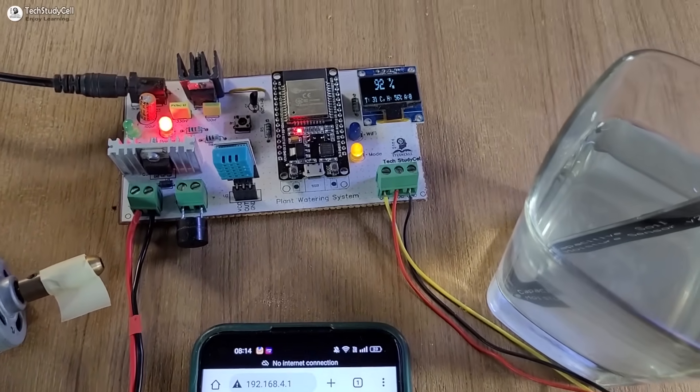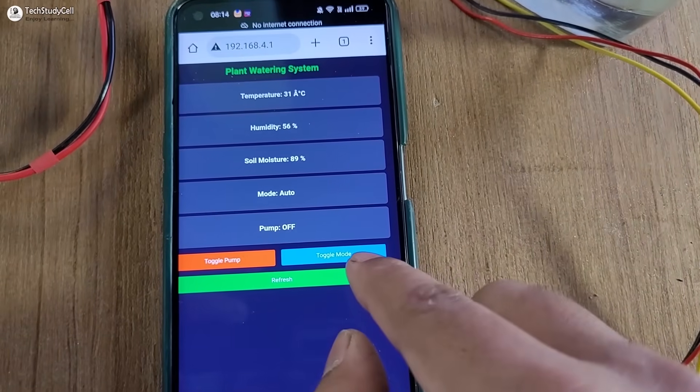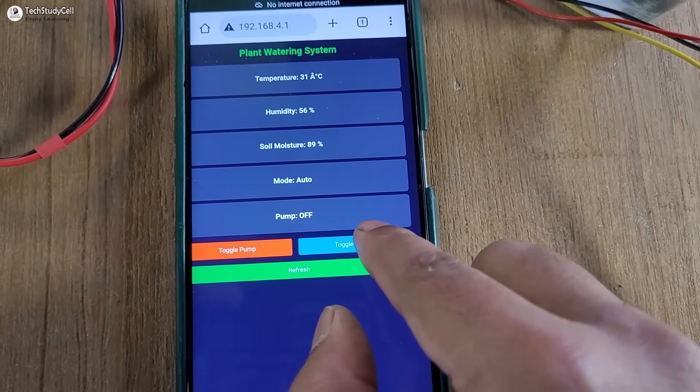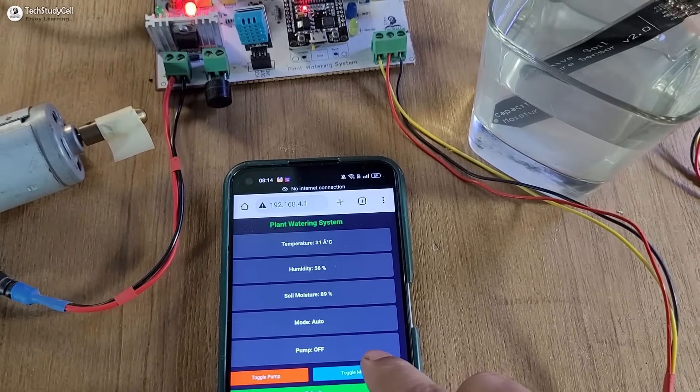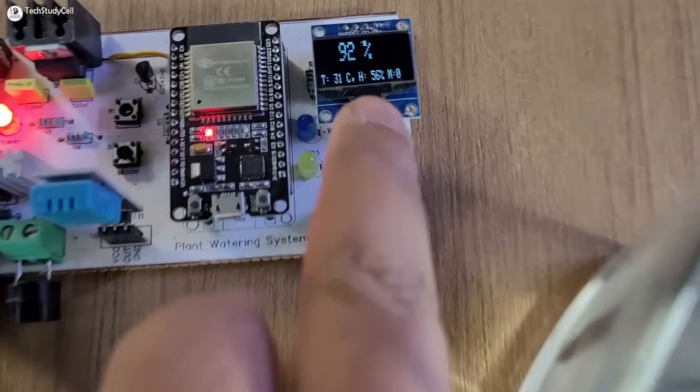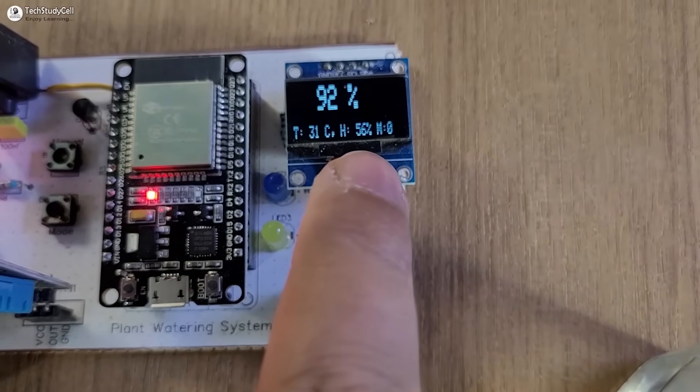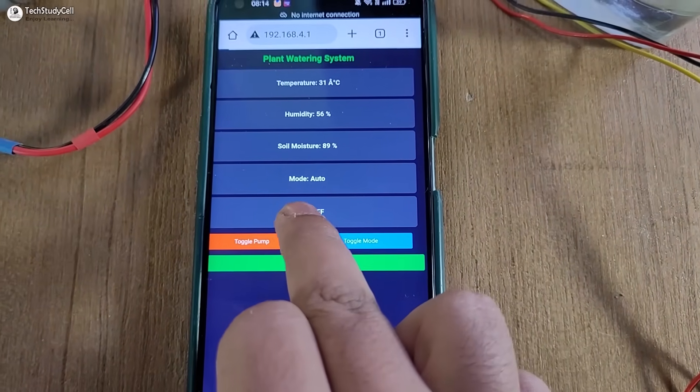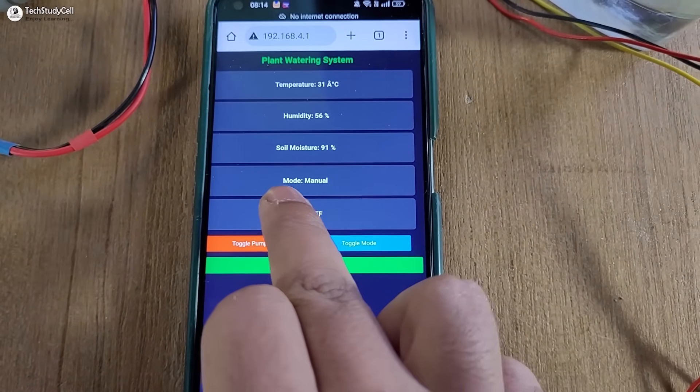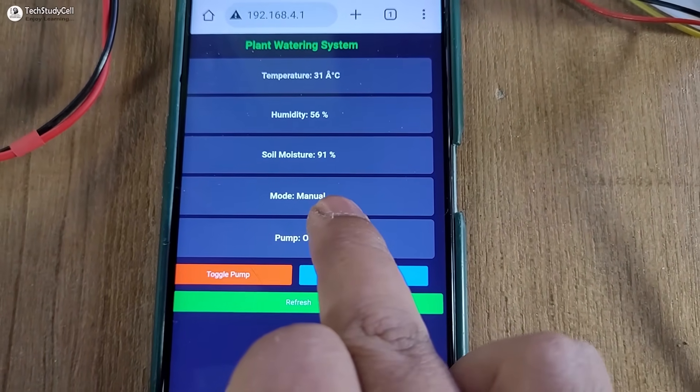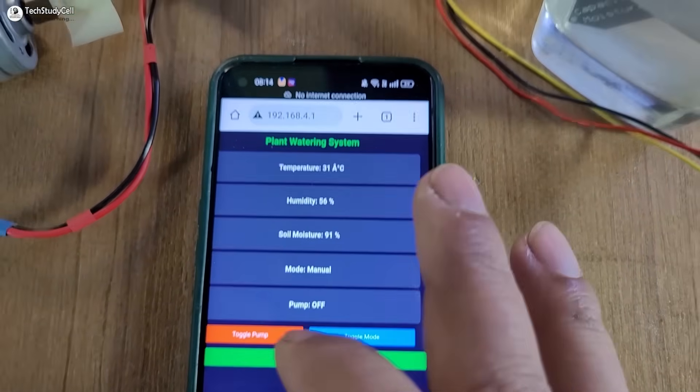Now to go to manual mode, I can tap this toggle mode button. Here you can see it is in manual mode. To see the updated reading, I have to press the refresh button. In the dashboard we can also see it is in manual mode.